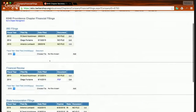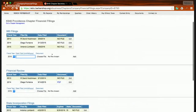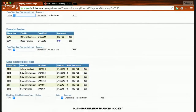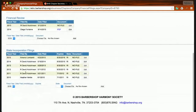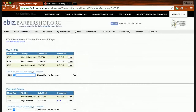As a reminder for our Canadian friends, even though you don't have a 990 filing, you should still enter the fiscal year and the date filed so that your chapter profile is completely up to date. The same applies for your financial review and state and corporation filing. If you need further clarification, please reach out to your district secretary or the Barbershop Harmony Society.